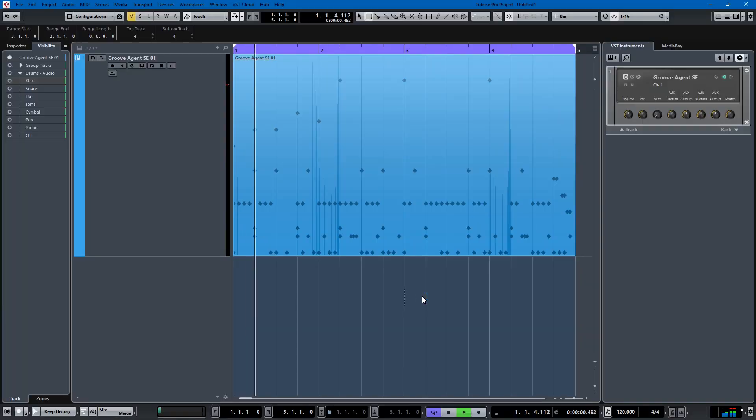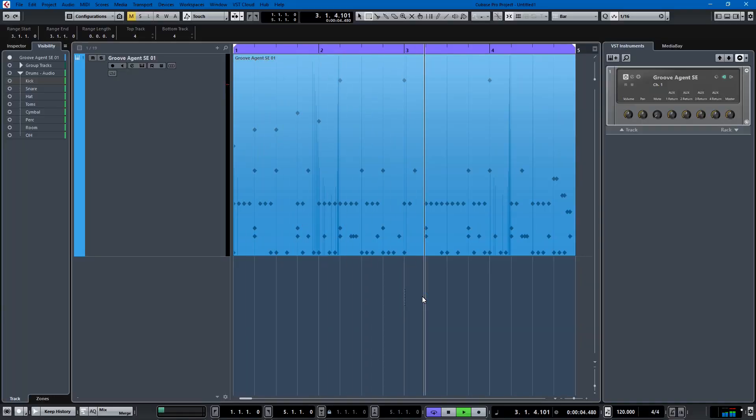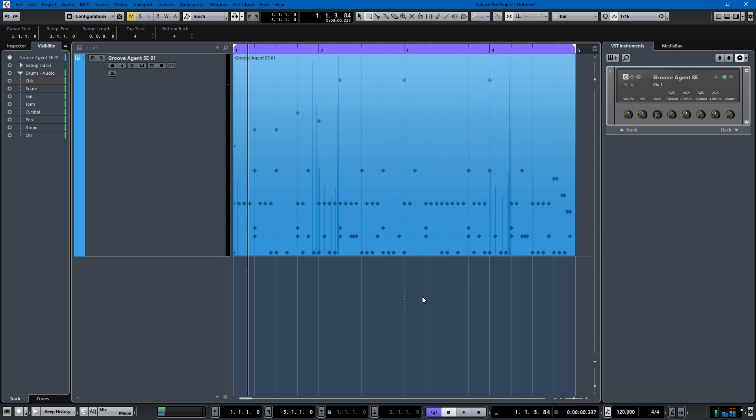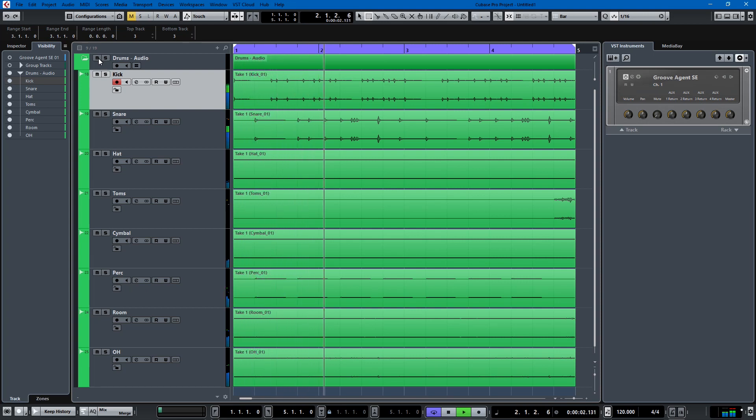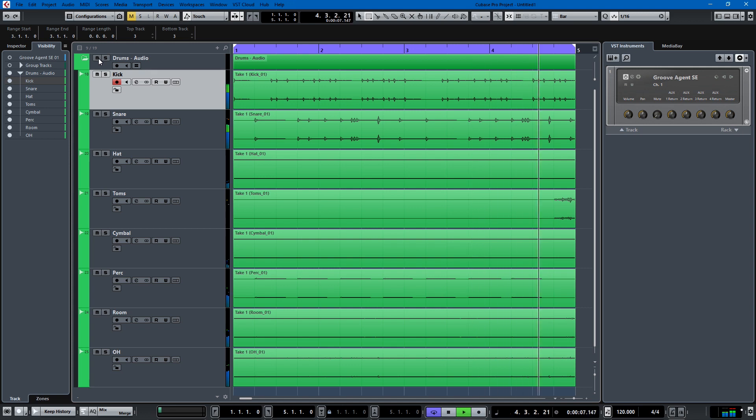Hi everybody, my name is David, and today I'm going to teach you how to take a Groove Agent from this to this in just a minute.